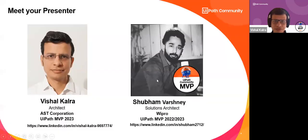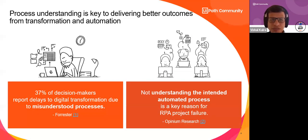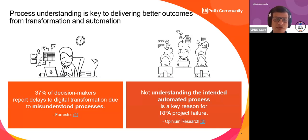Before we go into process mining, we need to understand why understanding processes is very important. Whether you're in business or technical roles, you would have heard that you need to understand the business process. Most decisions happen based on the business process. Understanding the process is the first step for any automation or anything you need to take forward. 37% of decision makers report delays to transformation due to misunderstood processes.